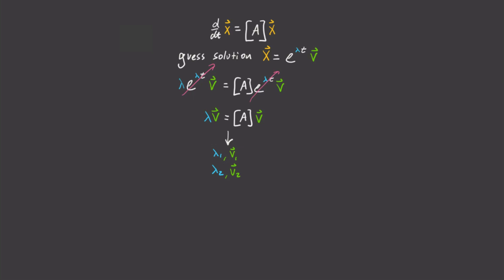This means we will have two specific solutions to our equation of motion: x1 equals e to the lambda 1t times v1, and x2 equals e to the lambda 2t times v2. Now if both of these satisfy the original equation, then a weighted sum of them will also satisfy the linear equation.